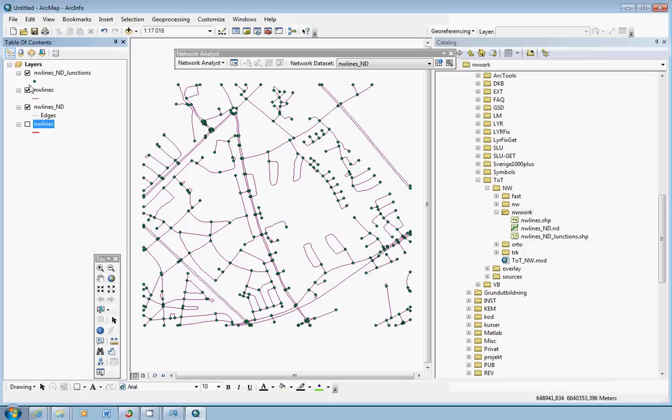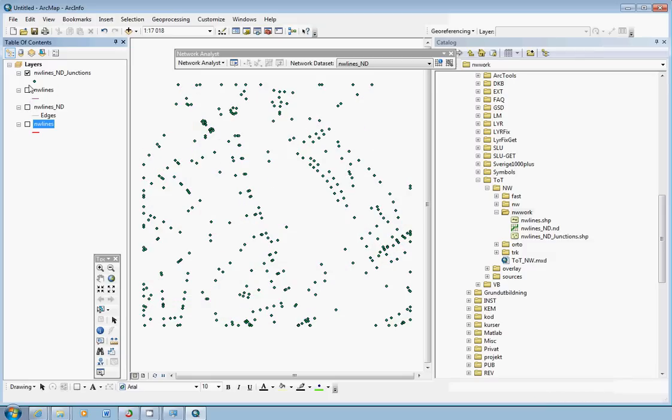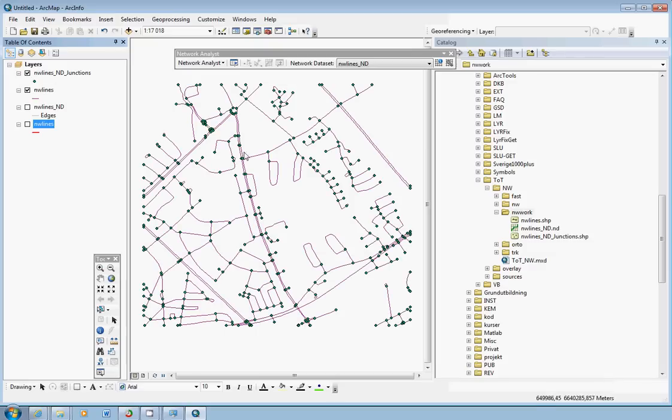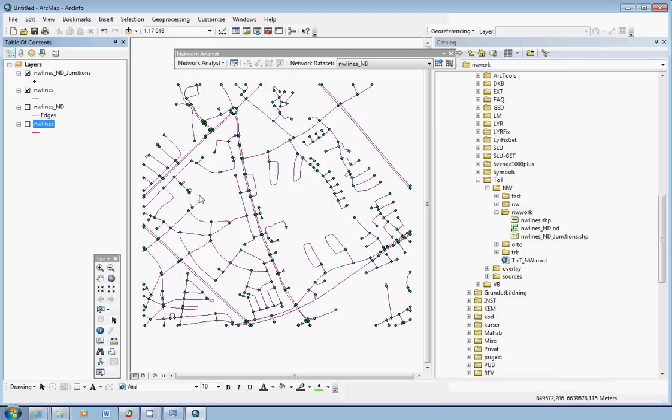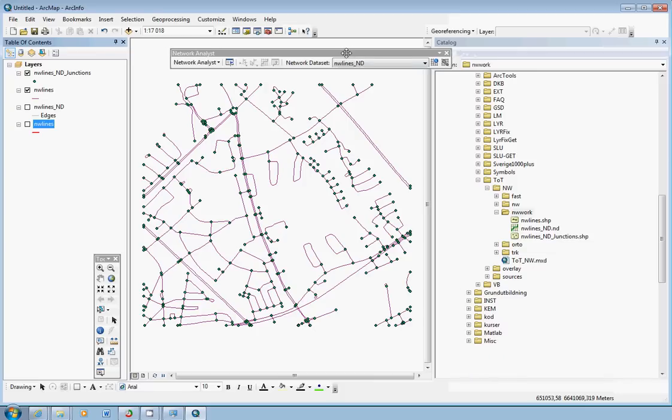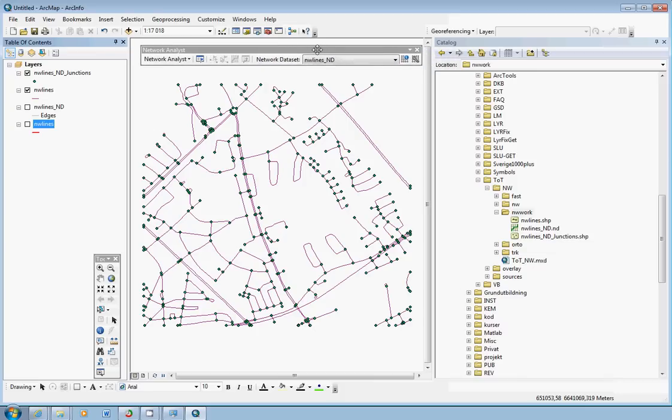And here we have junctions here. And these are the junctions between the different parts of the roads. So the dots are the points where the roads connect to each other. And then the other thing we have here is the actual lines called NV_lines here. And the other thing we are going to use is the network analyst toolbar.